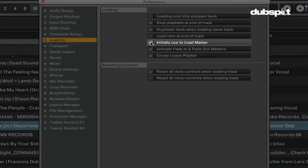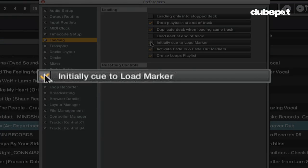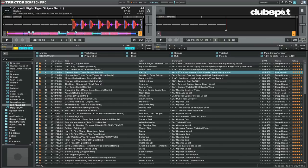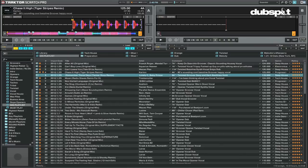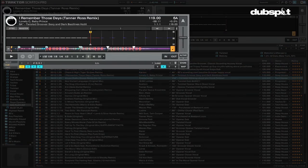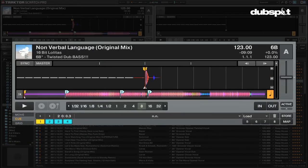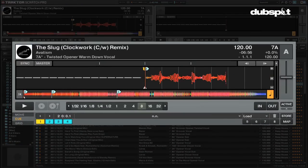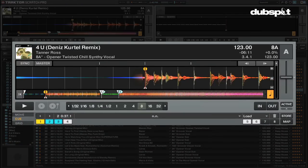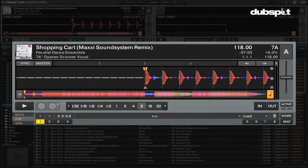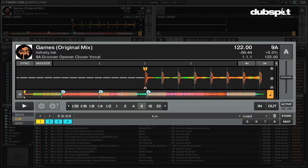Initially cue to load marker will allow you to use Traktor's load markers. A load marker is a special cue point that when you load a track that has a load marker in it, the track will load right to that cue point.